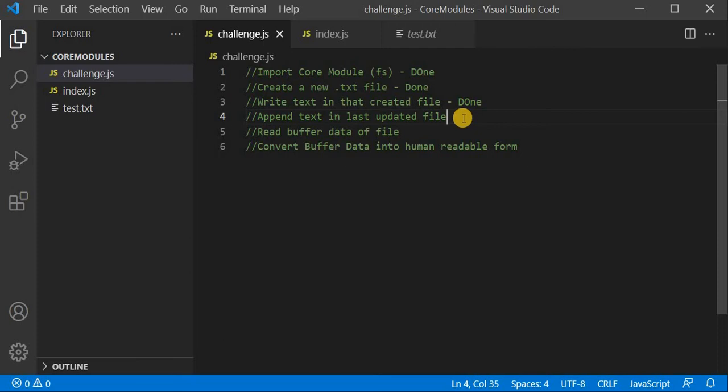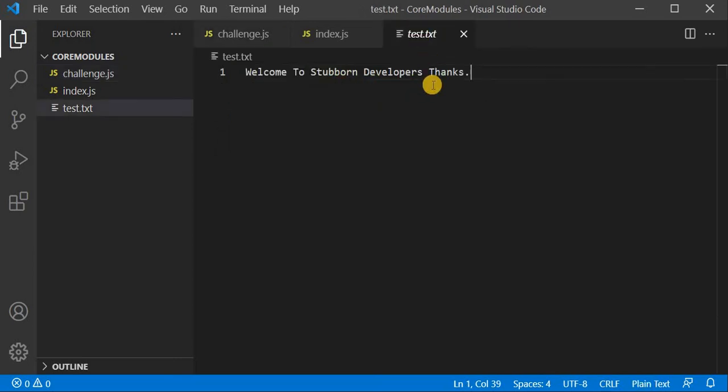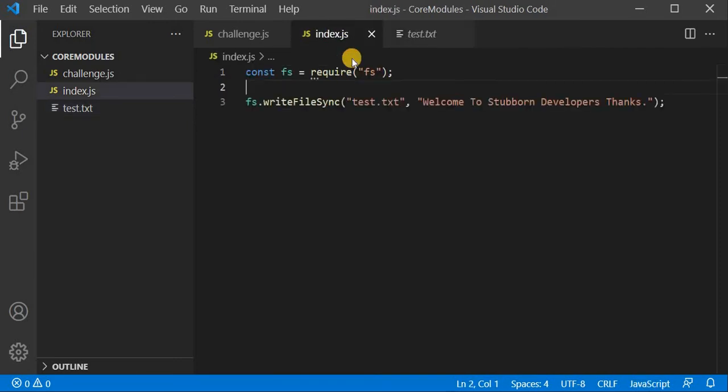Now we will see how we can append text to the last updated file. Sometimes we have requirements such as logging every execution of a program — writing date, time, and all logs. So we have to append content at the end of whatever content already exists. That's why FS provides us the append method as well.